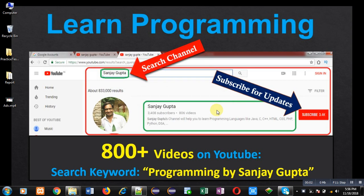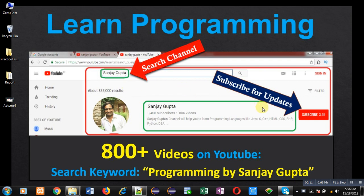Hello friends, I am Sanjay Gupta. I welcome you on my channel. You can watch various programming related videos on my channel. So you can search it, you can subscribe it. It contains more than 800 videos. You can use the keyword programming by Sanjay Gupta on YouTube to watch these videos.